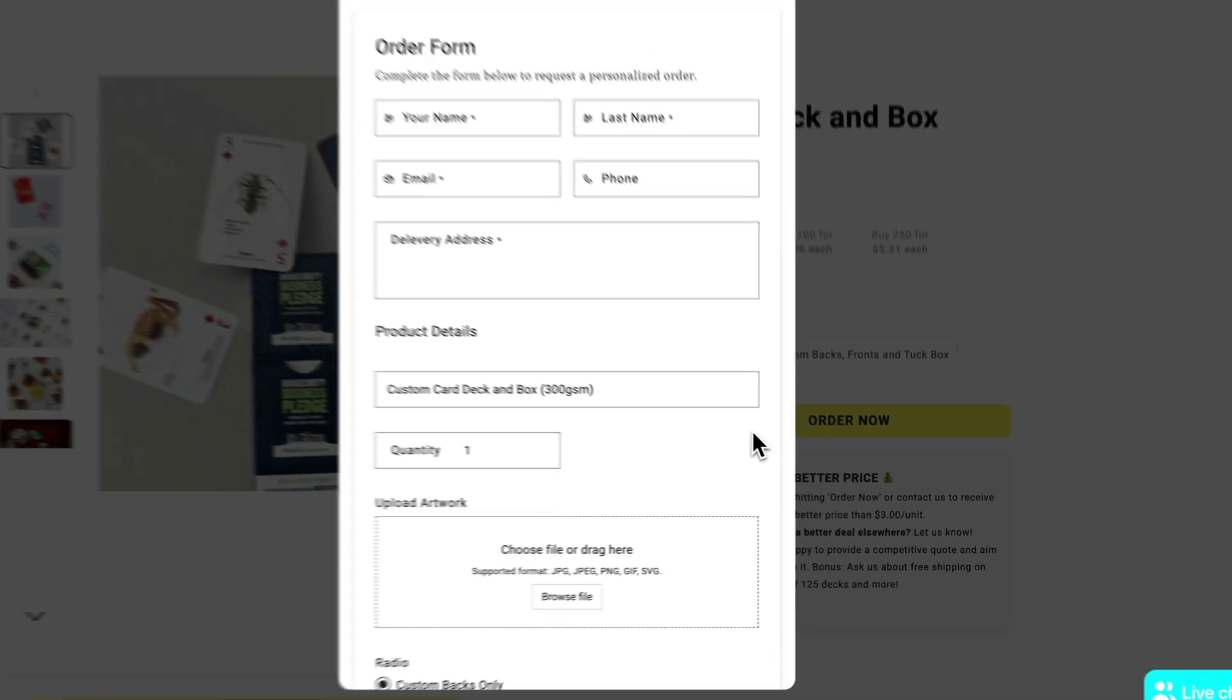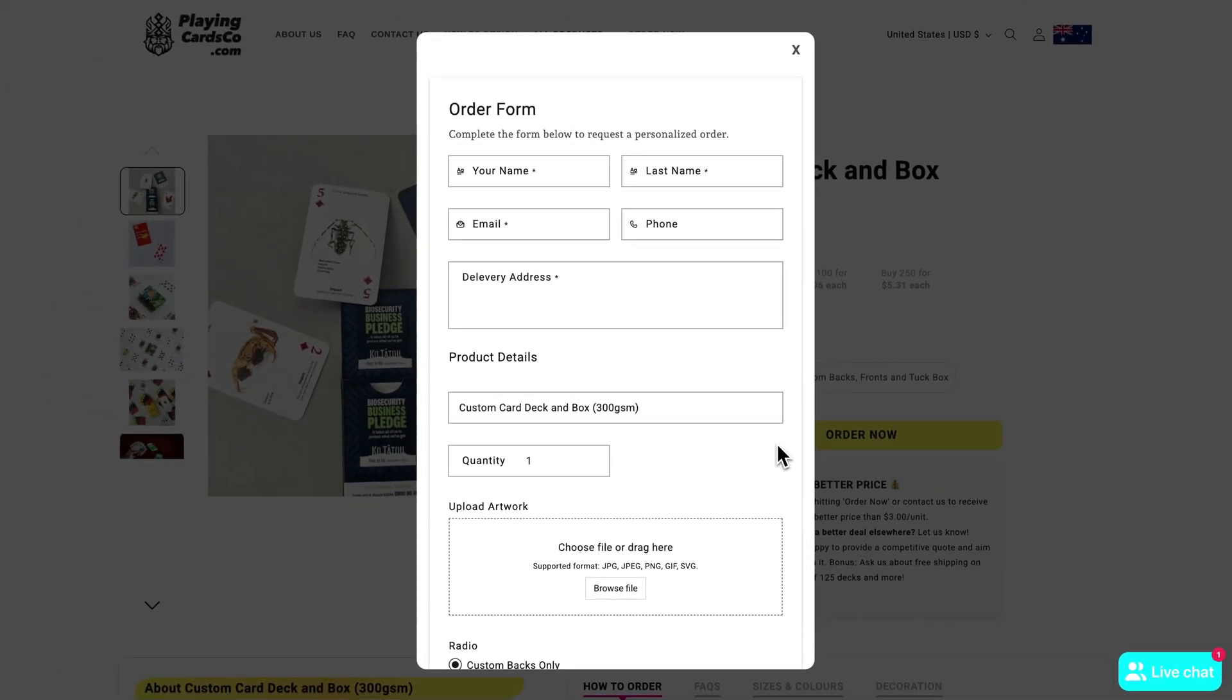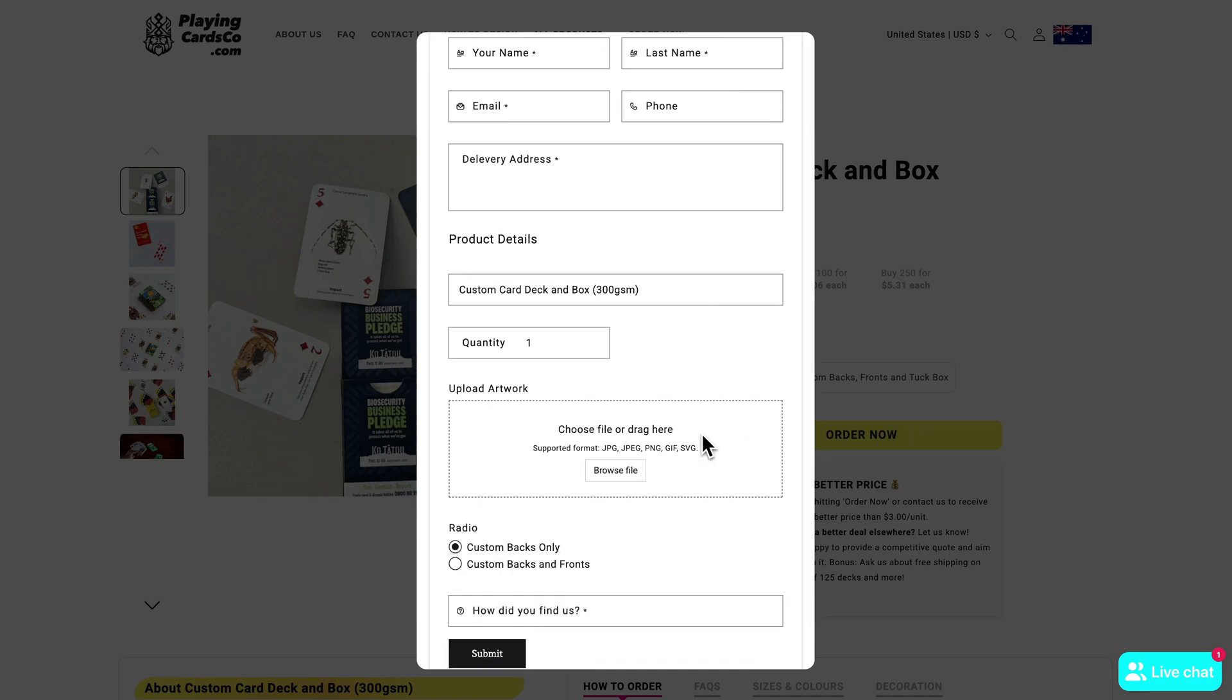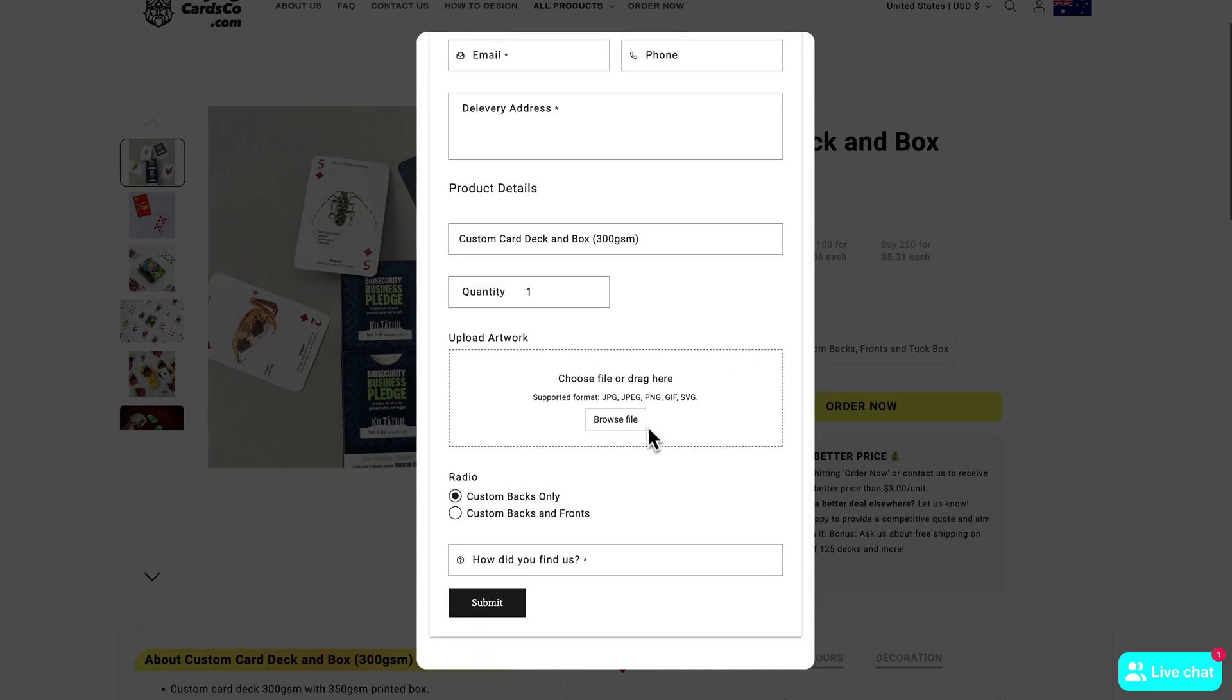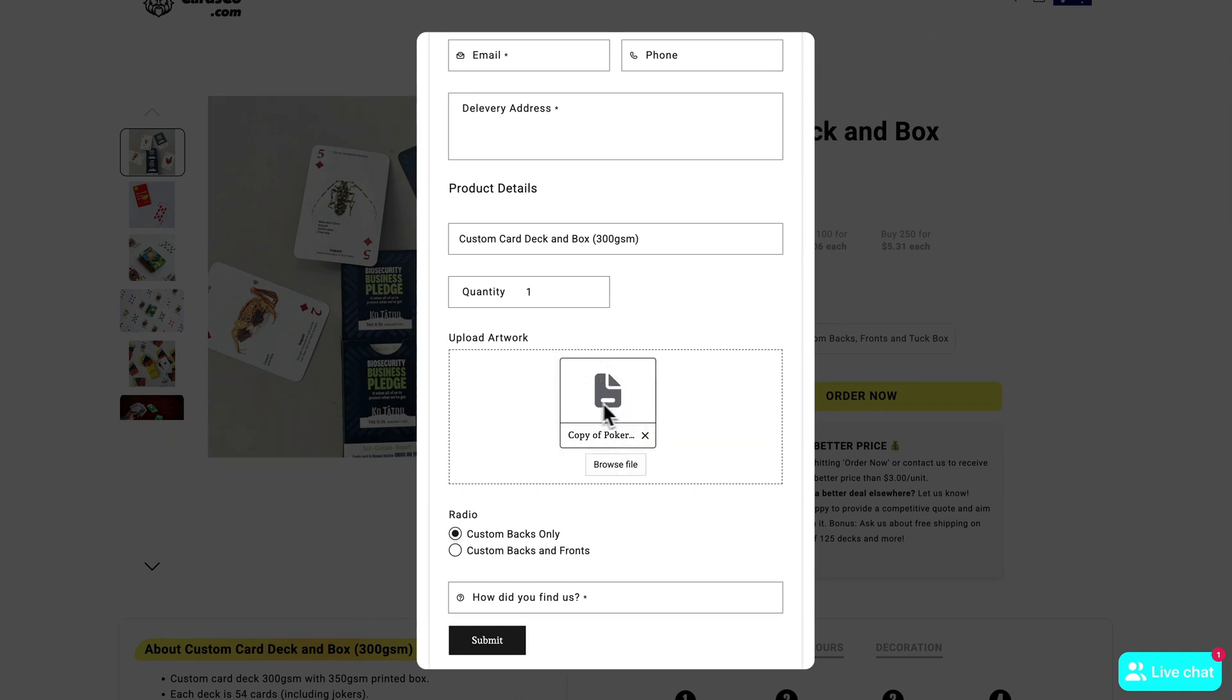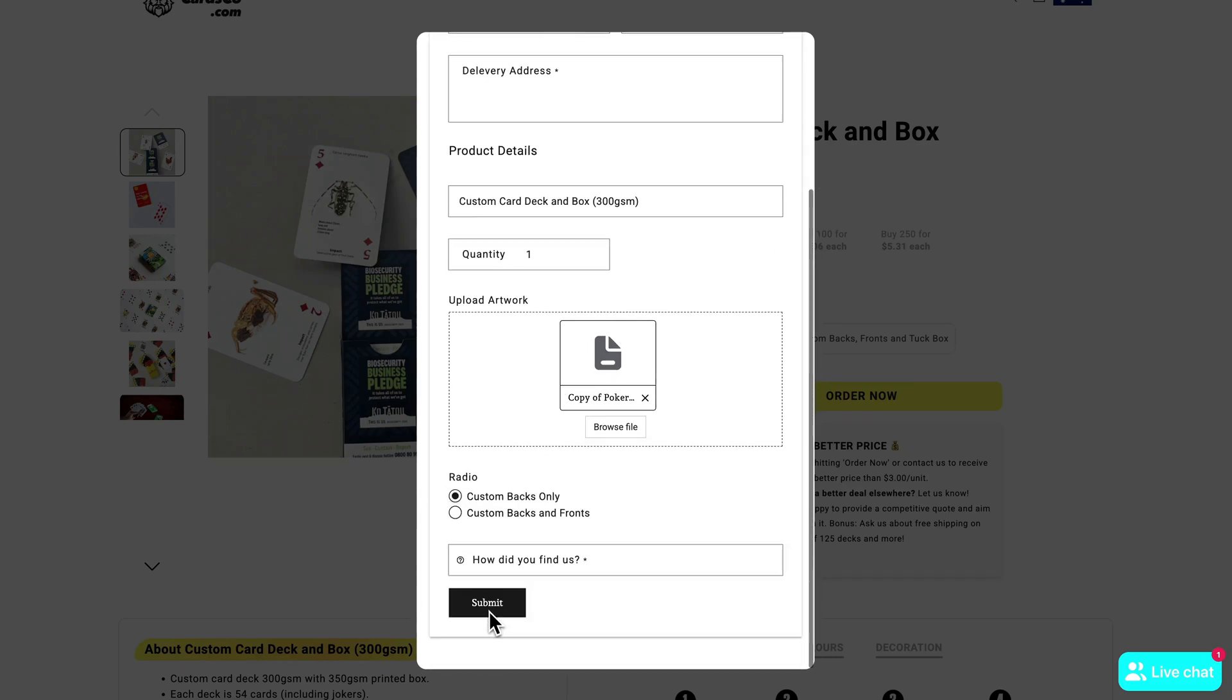Now once we click on Order Now that's going to open up this order form for us where it's going to ask us for our name and address, which are basic details anytime you order something. But the important part is we scroll down here it's going to ask us for our artwork. So we're going to click on Browse File and upload the Canva file that you downloaded once you've finished your design. So you should have two files, the card itself and the box itself. And once you have the rest of this filled out you're going to click on Submit.